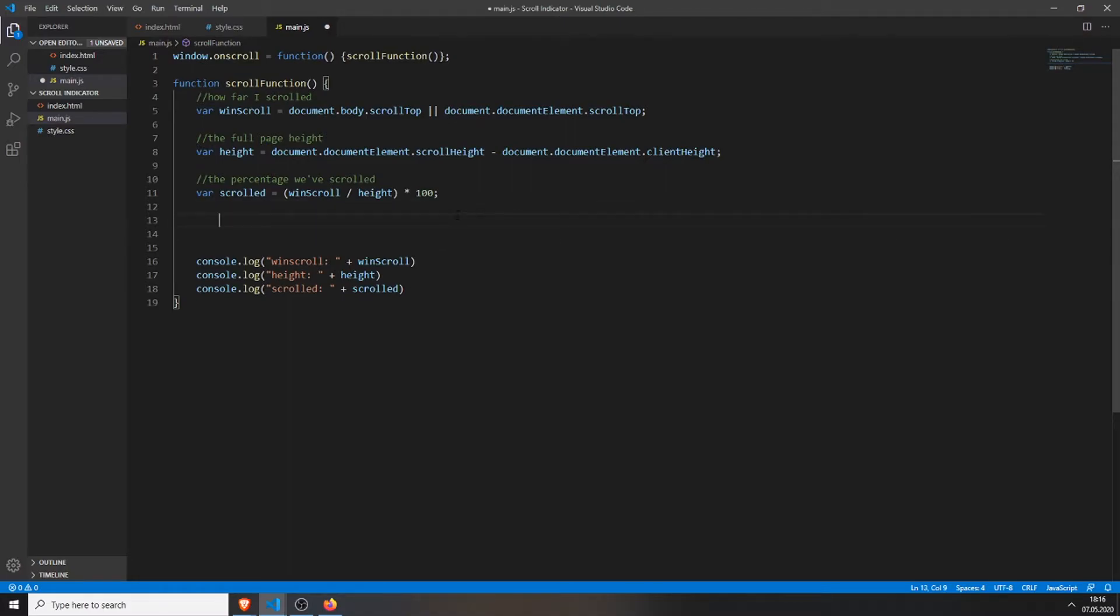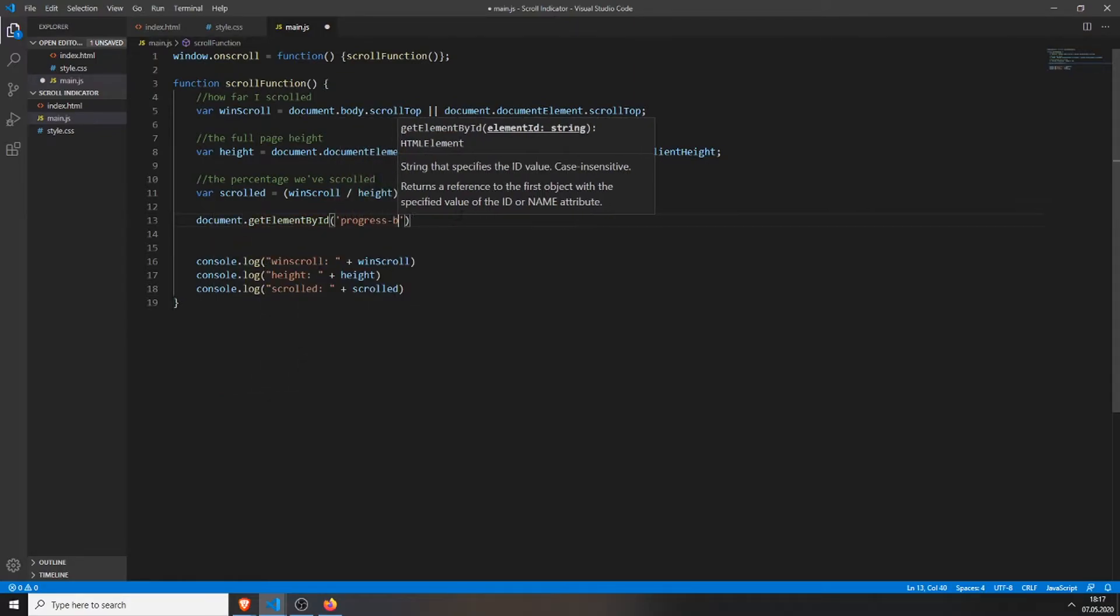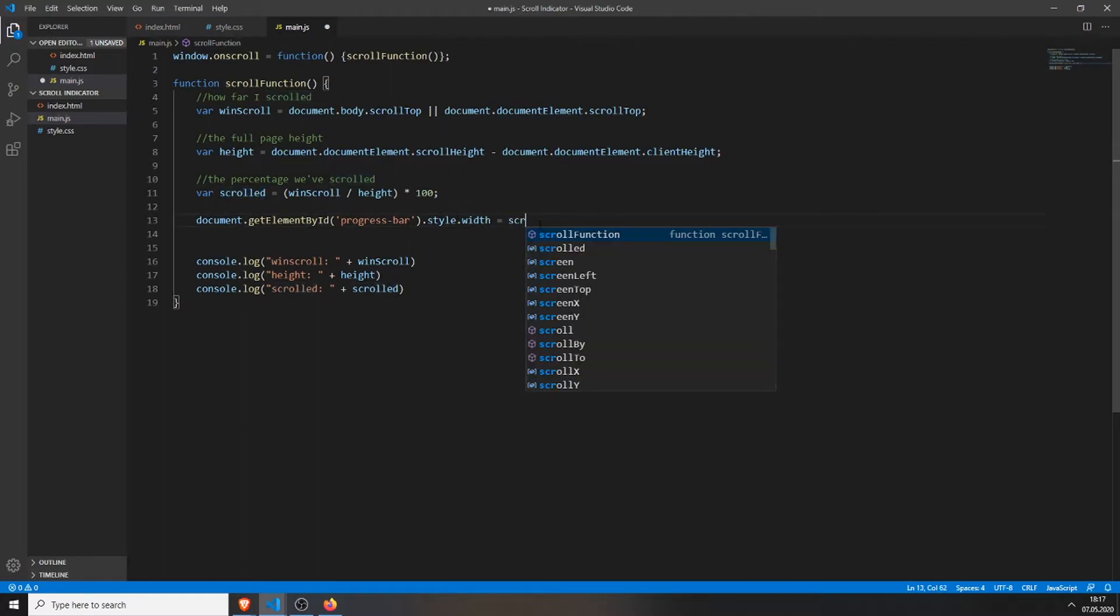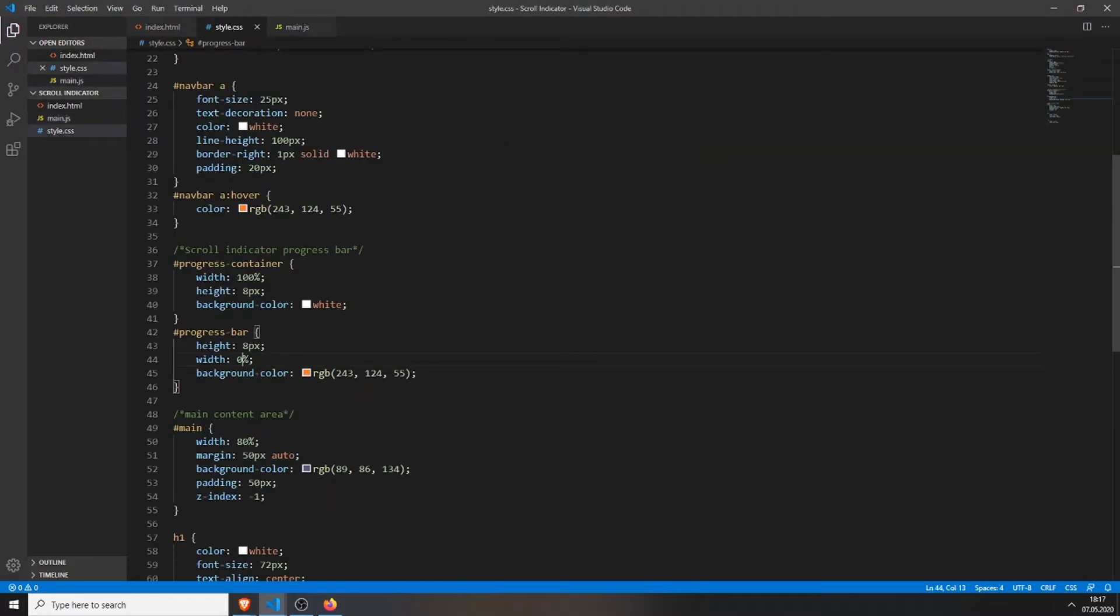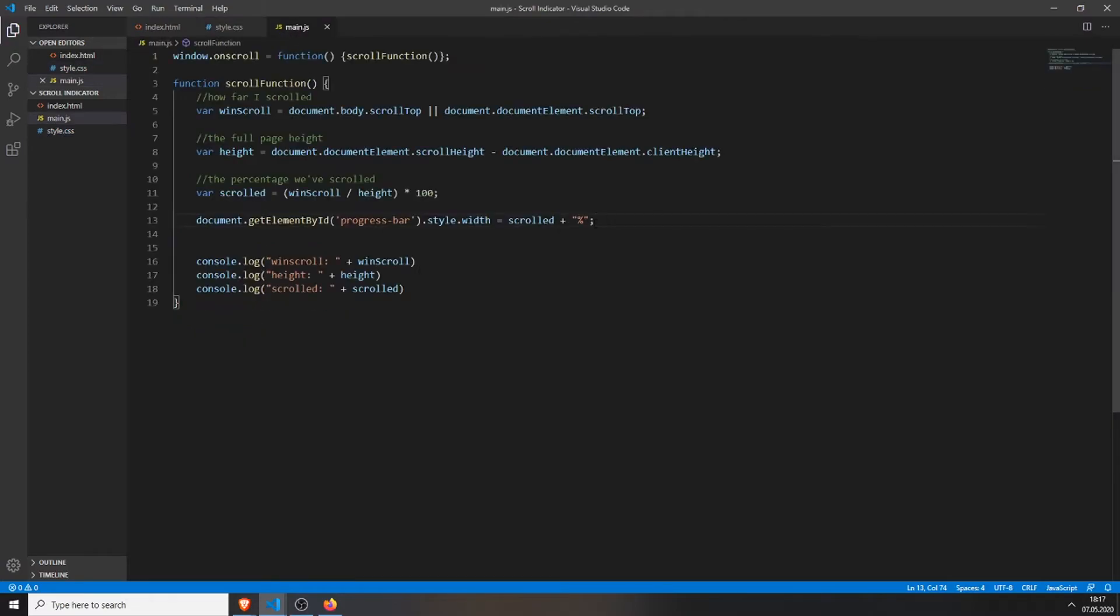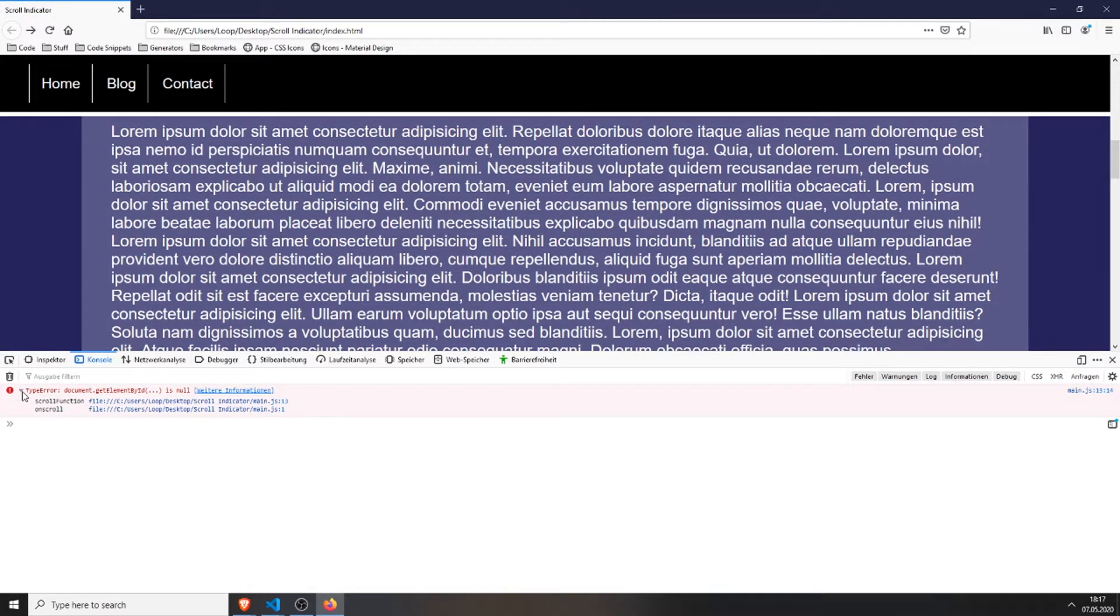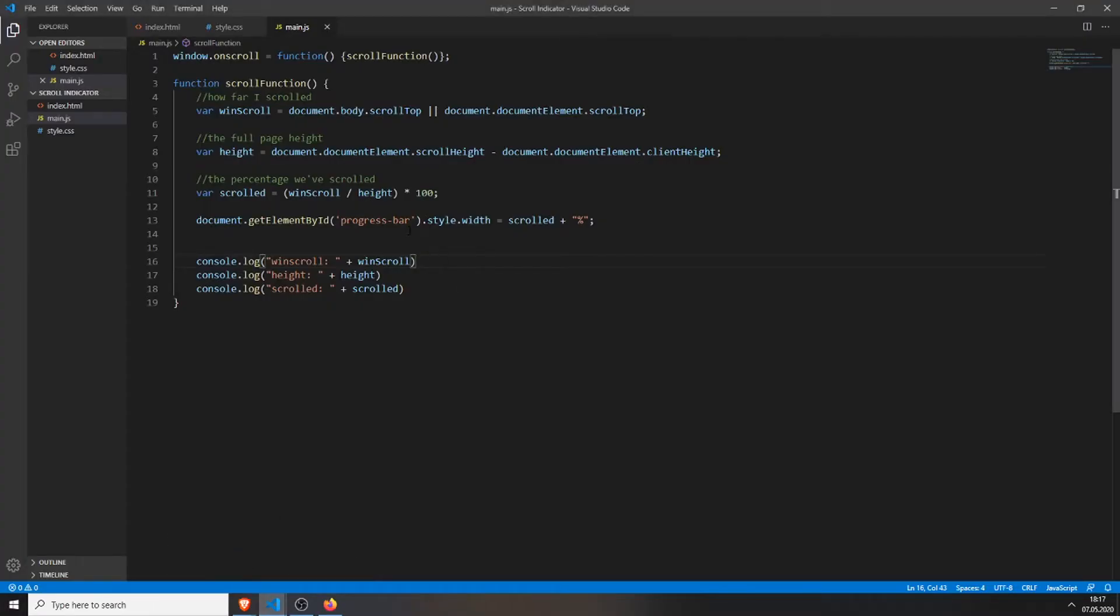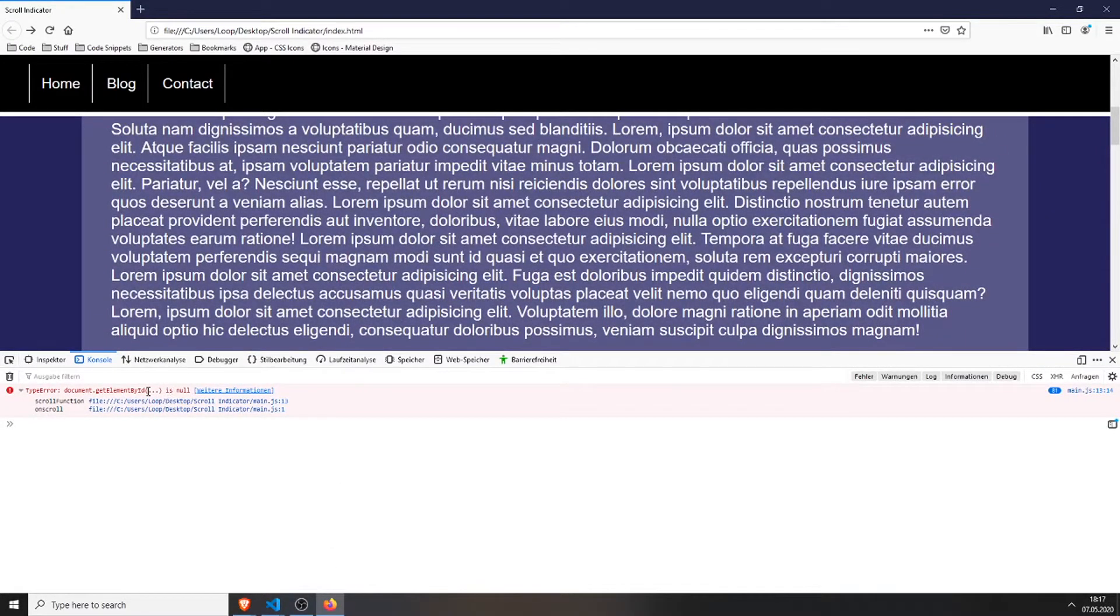Now we will just get the element document.getElementById which was progress bar and we set the style.width to be this variable, so the percentage scrolled plus the percentage sign. Because as you saw, our width thing only takes percentage, so if I would have kept it like this you wouldn't see anything. You have to add the percentage sign. So save everything, refresh the page. And there we have a little bug.